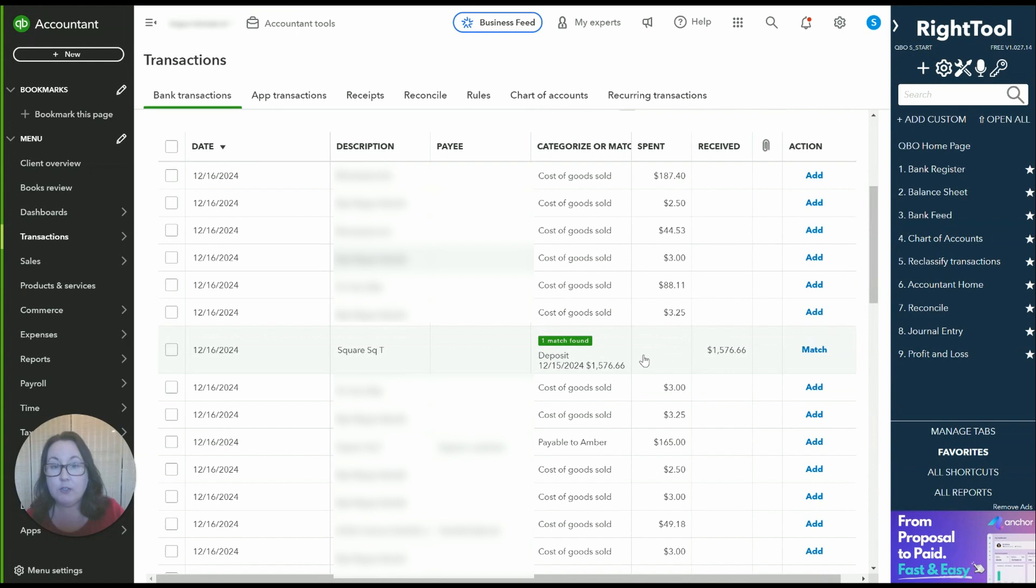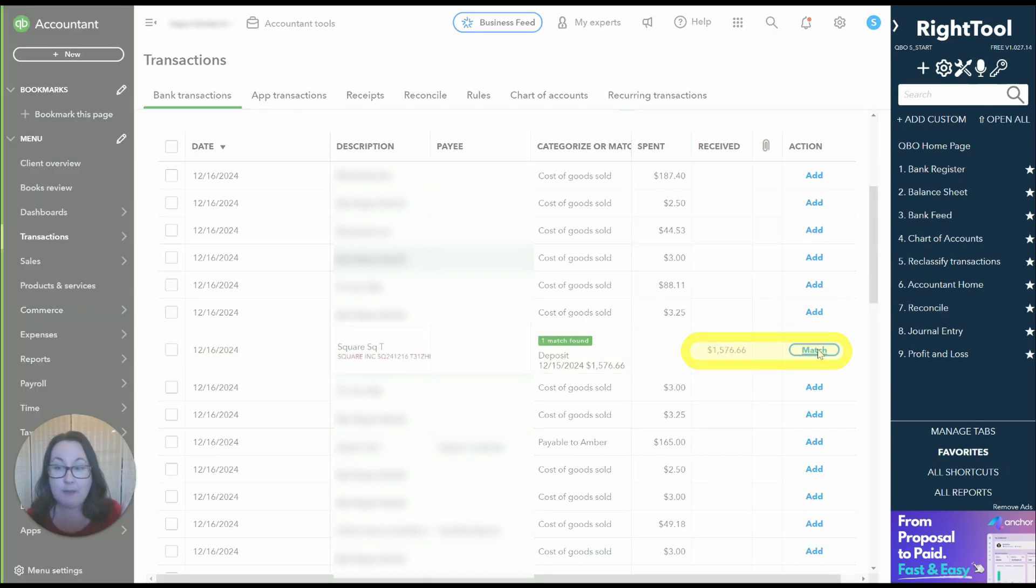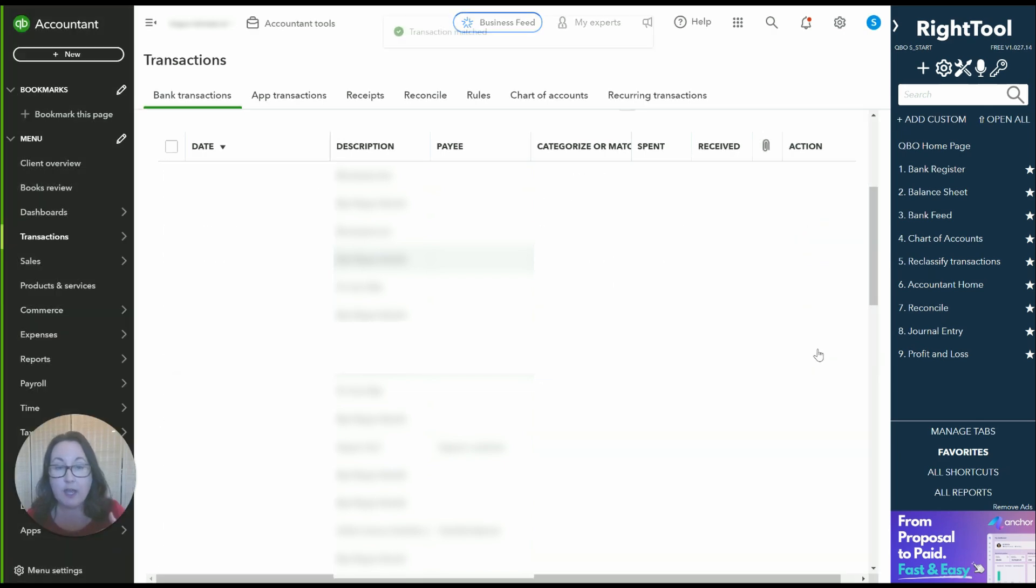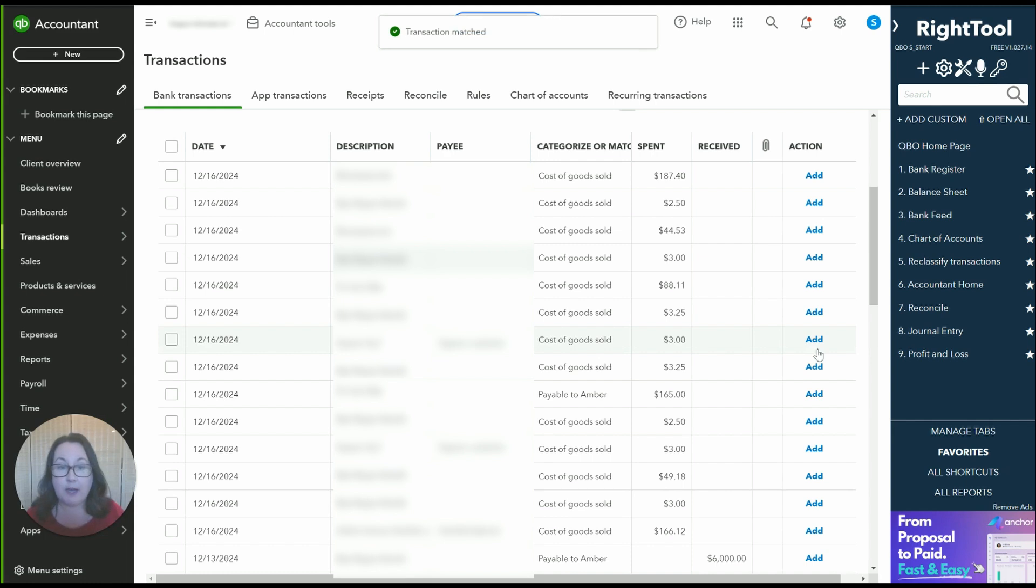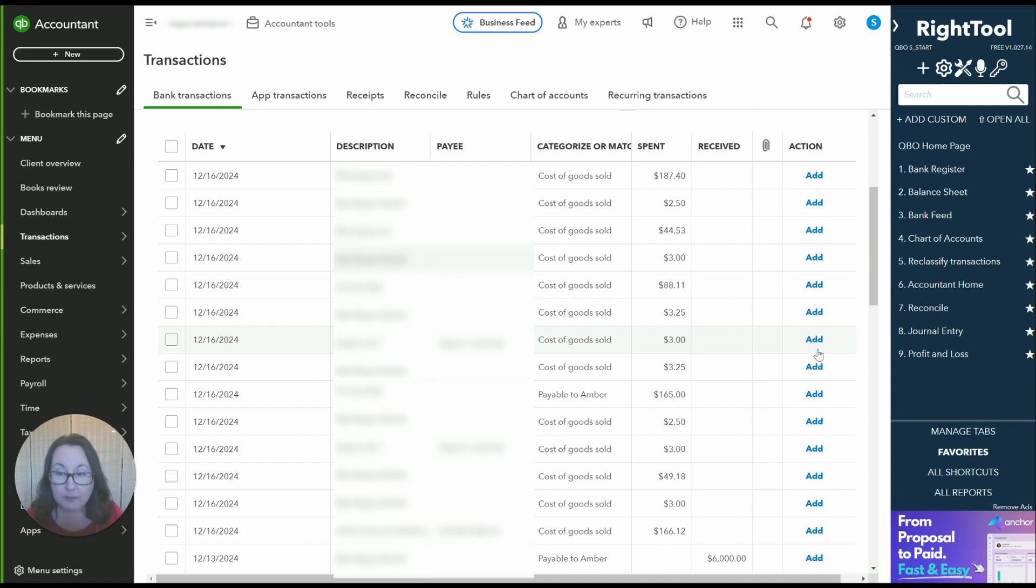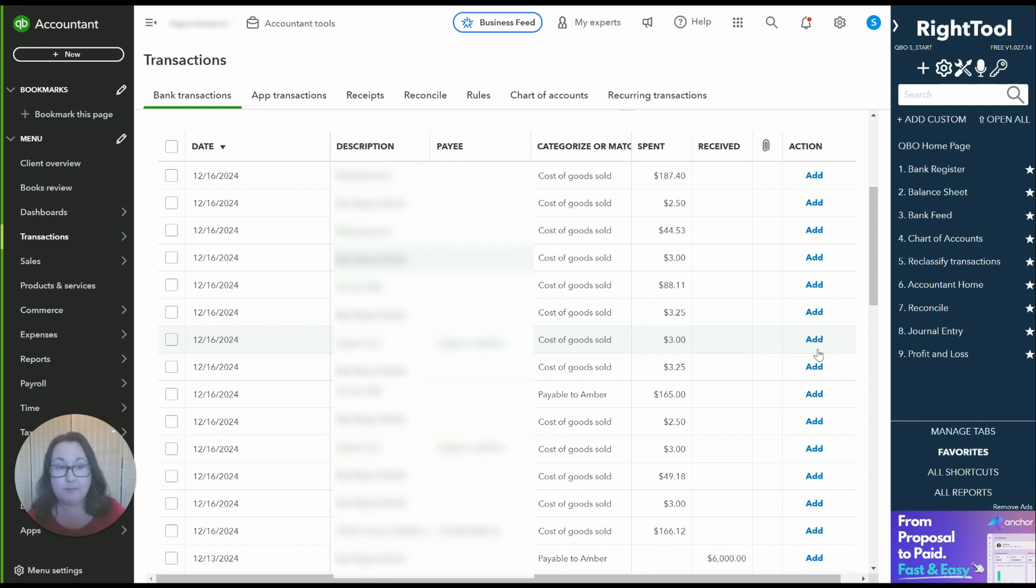Then when we come over here to bank transactions you'll see that we have a match and so all we have to do is hit match. And behind the scenes the sales are being recorded the fees are being recorded and the sales tax is being recorded which is what we want. It's beautiful.